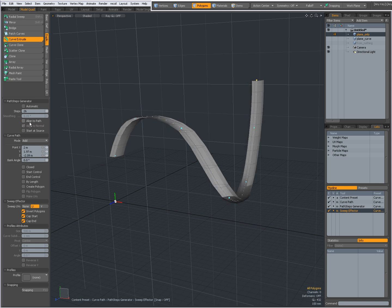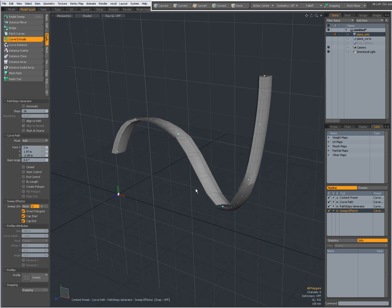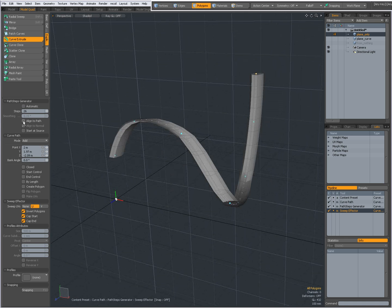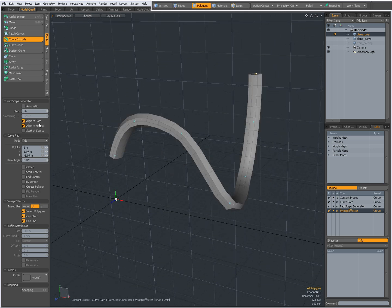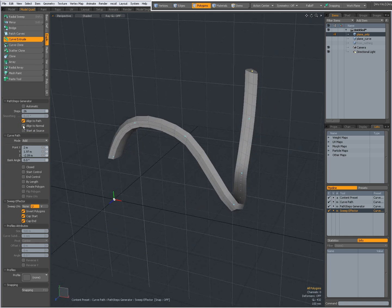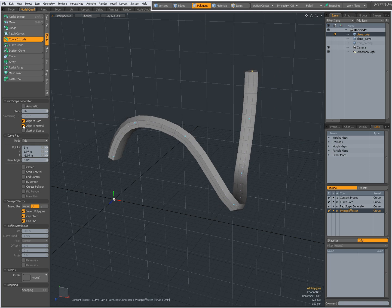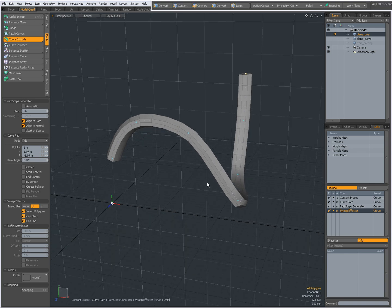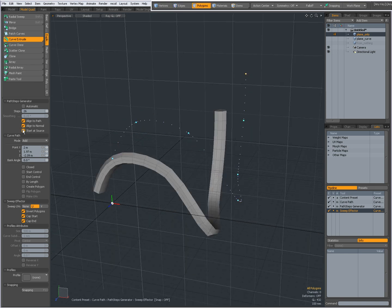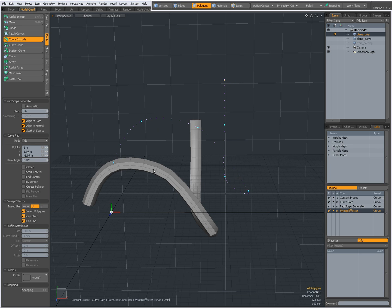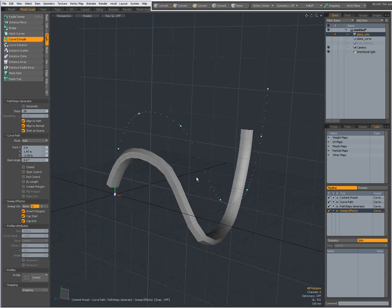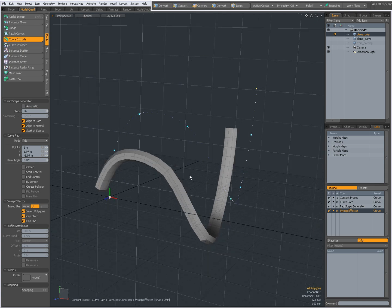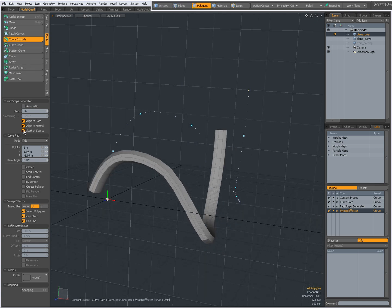I'm going to uncheck Automatic. Align to Path, usually best to have that checked. Modo will align the geometry to the curve. And Align to Normal, with Align to Normal, you can see the difference in the viewport when I check it and uncheck it. That's something you will have to decide. You can say to start at Source. My original geometry was over here, and when I check Start at Source, then the geometry will start at the Source. It will follow the curve, but it will not be at the place where I draw the curve. So usually leave this off.